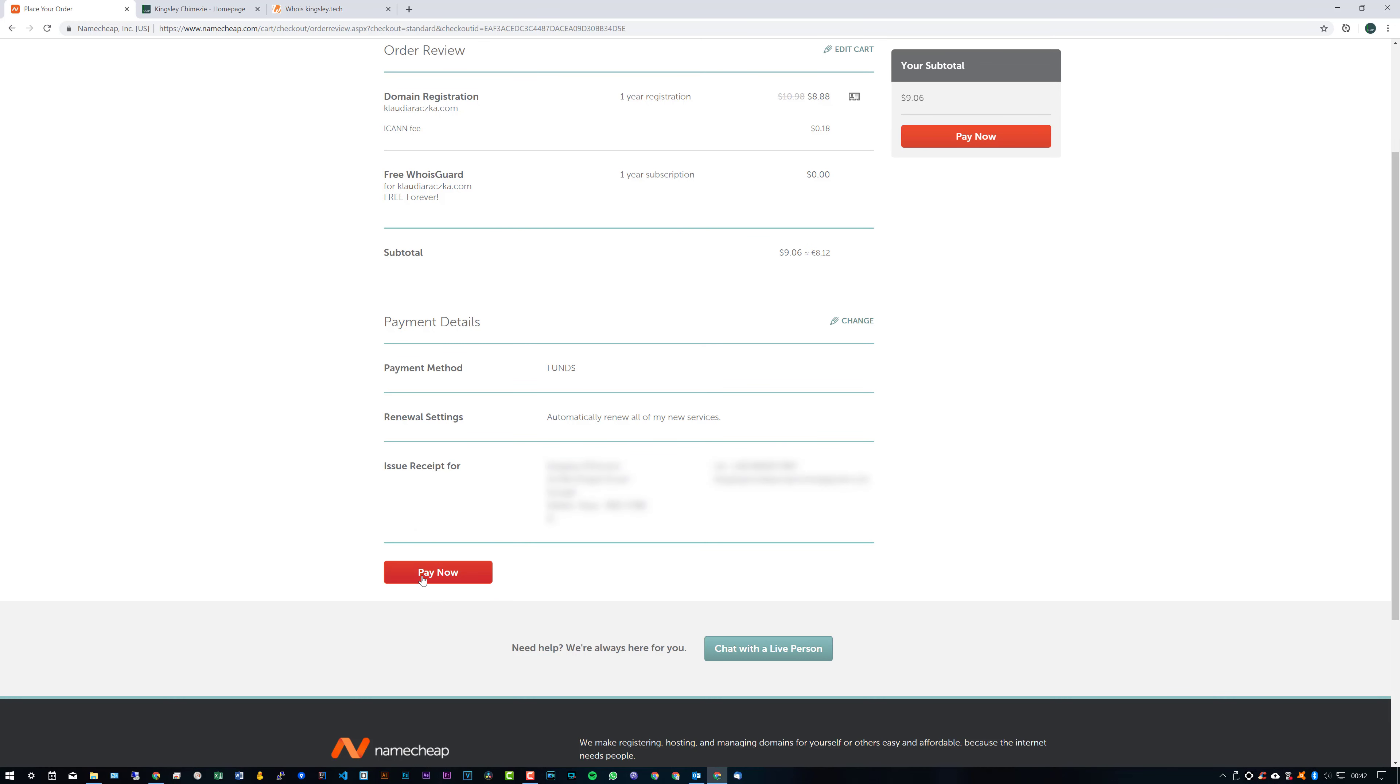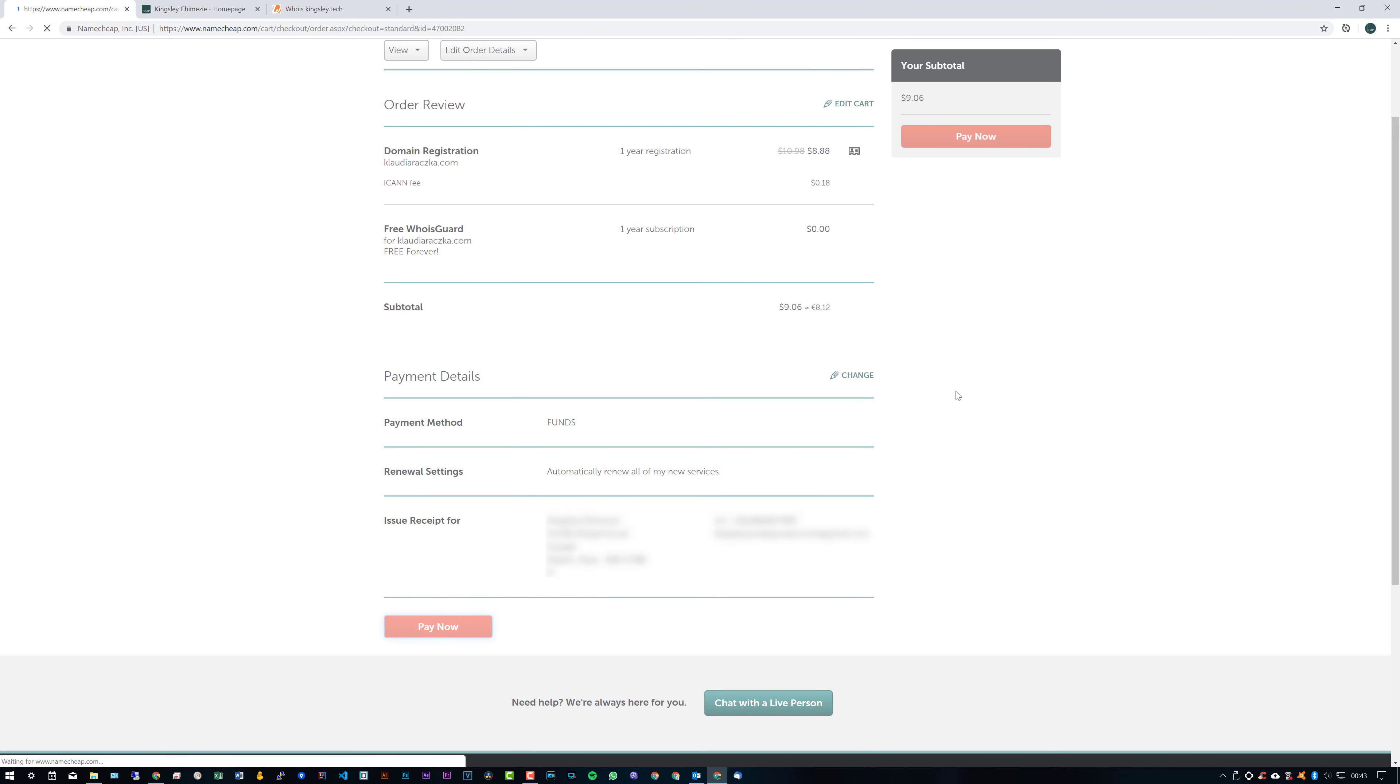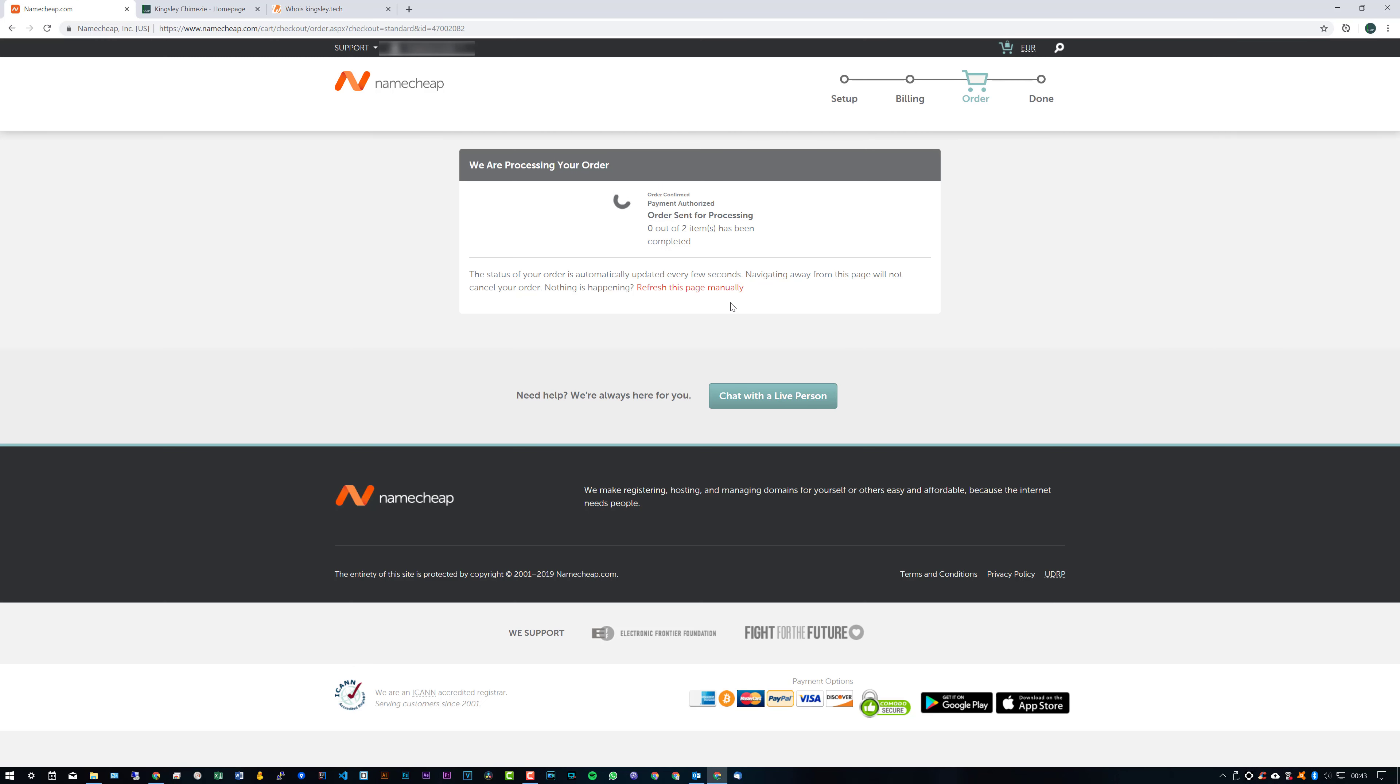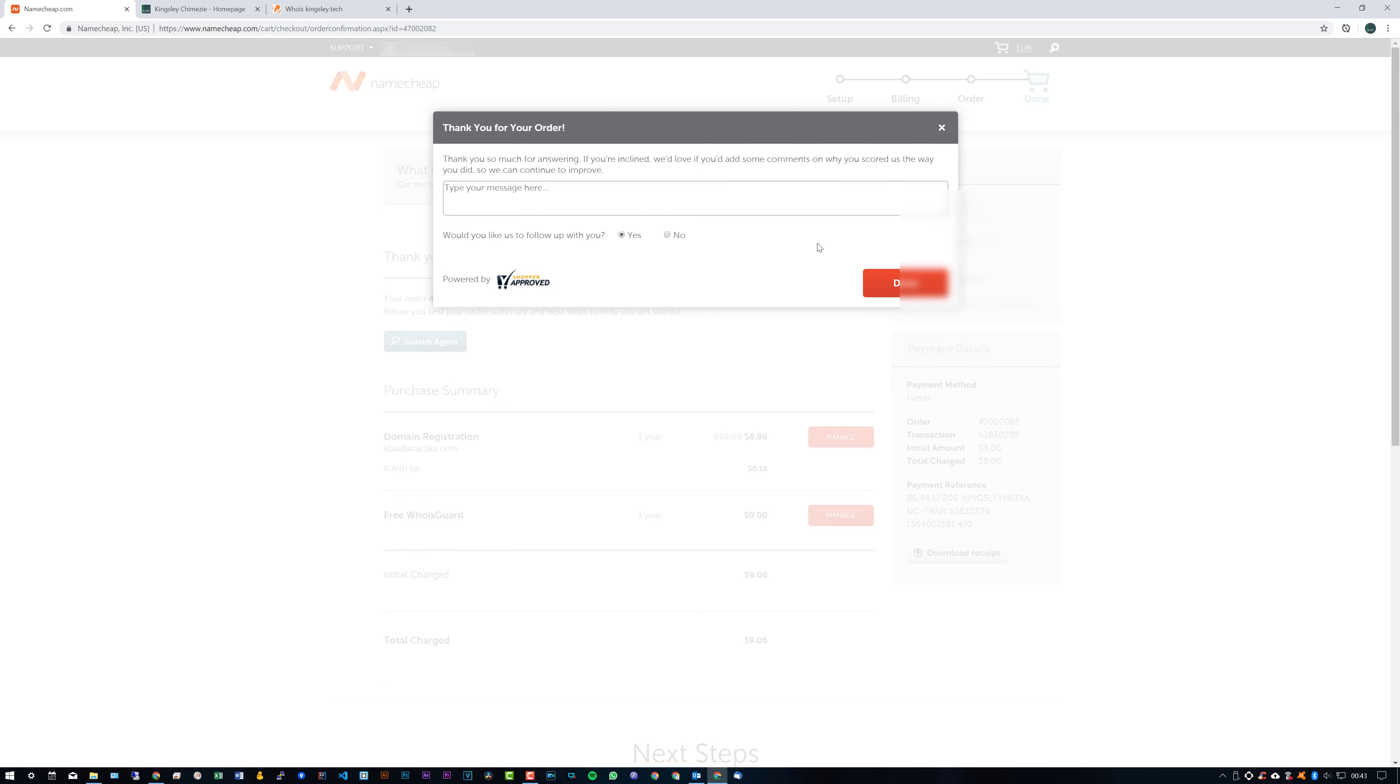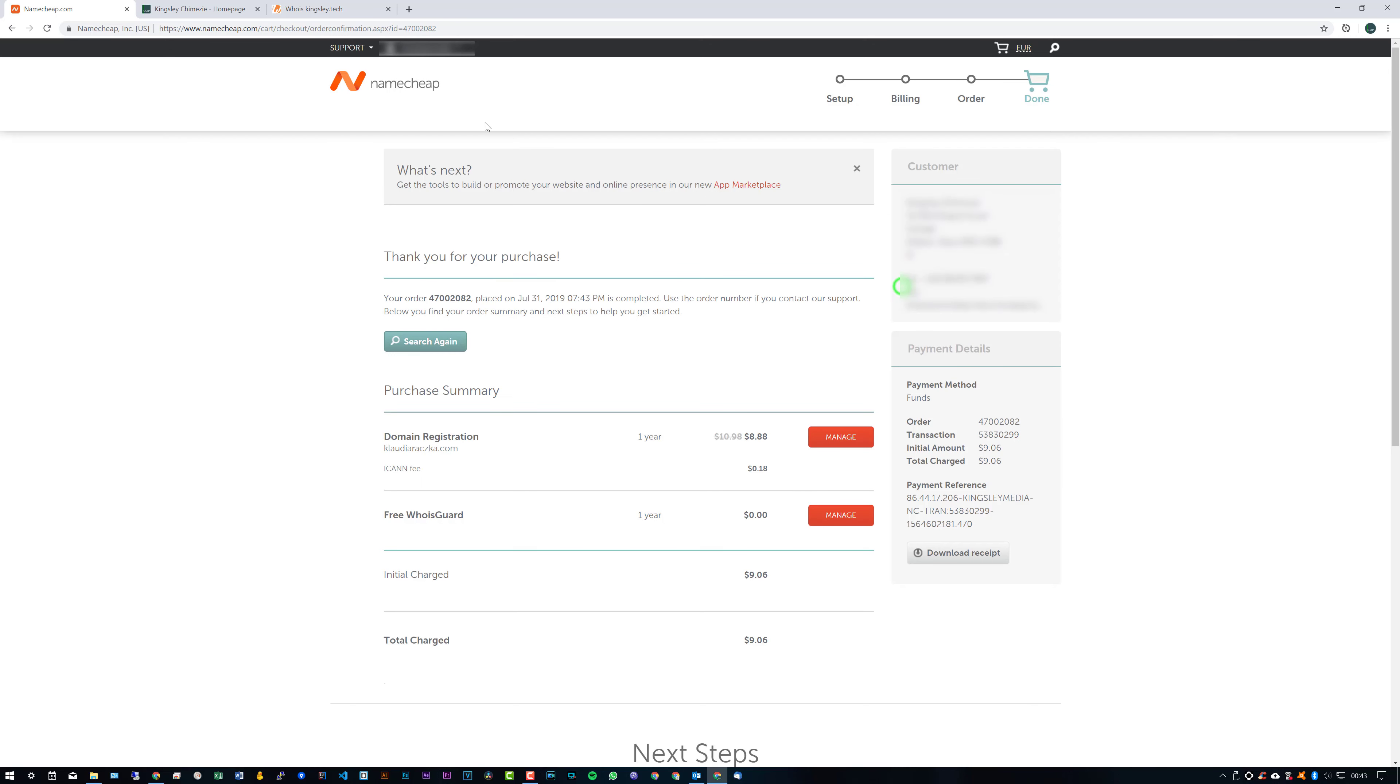So once we're finally here, we can just simply click on Pay Now. And at this point, it's just going to process your payment, give them a nice five-star. Definitely recommend. As you can see, I'm quite generous to Namecheap, except for this part.